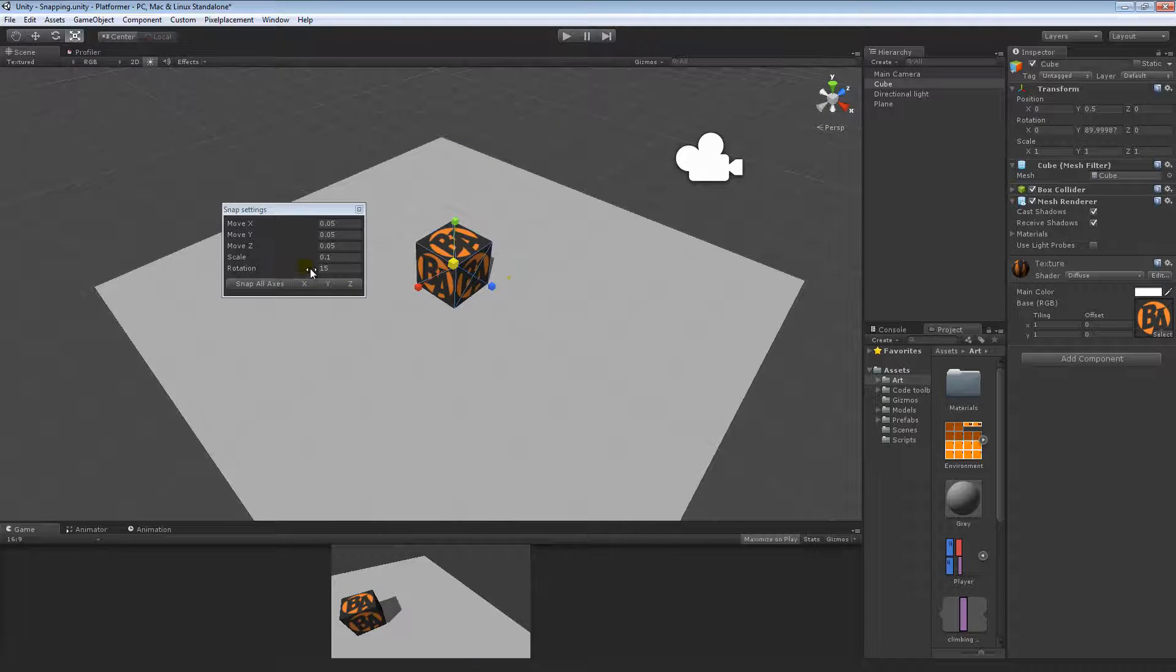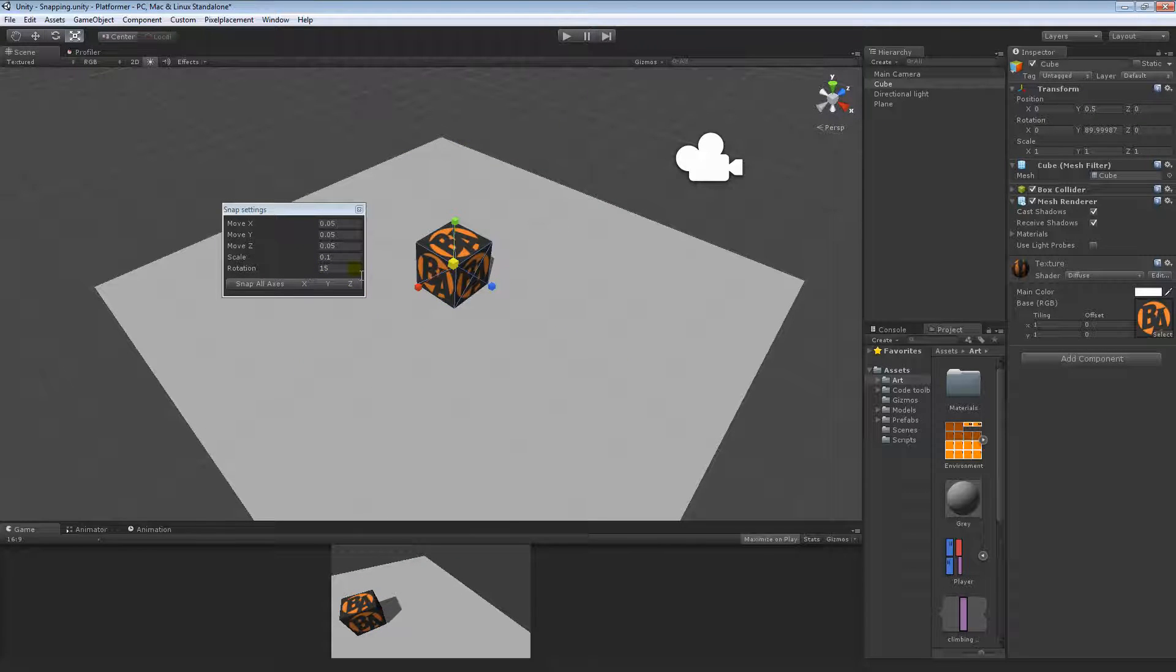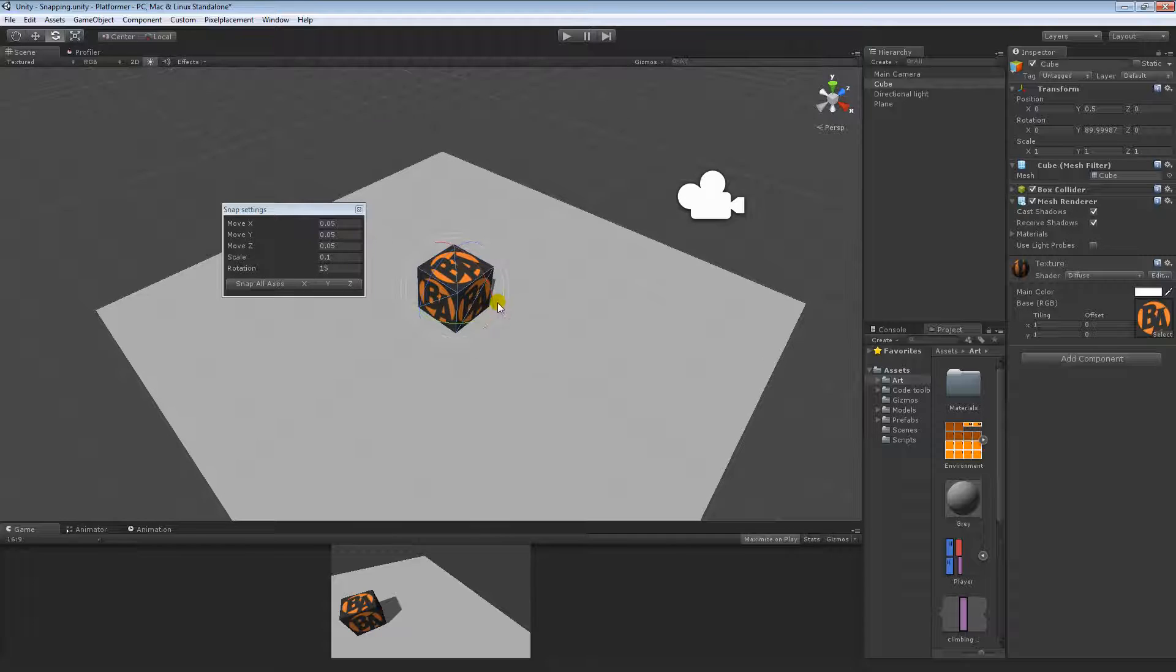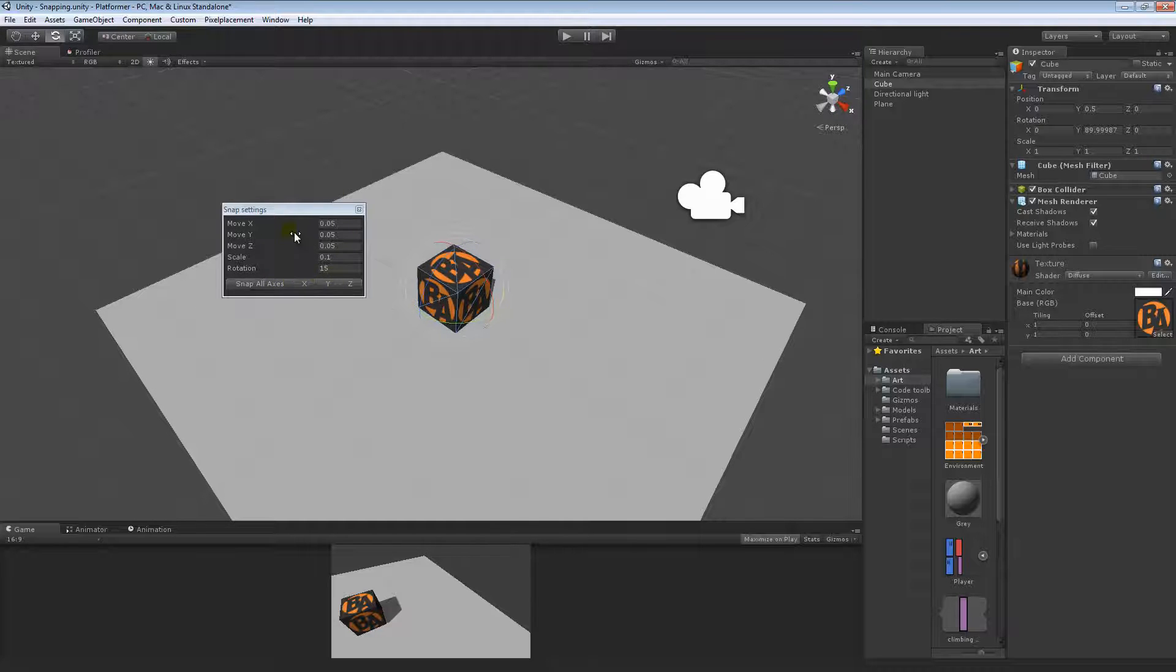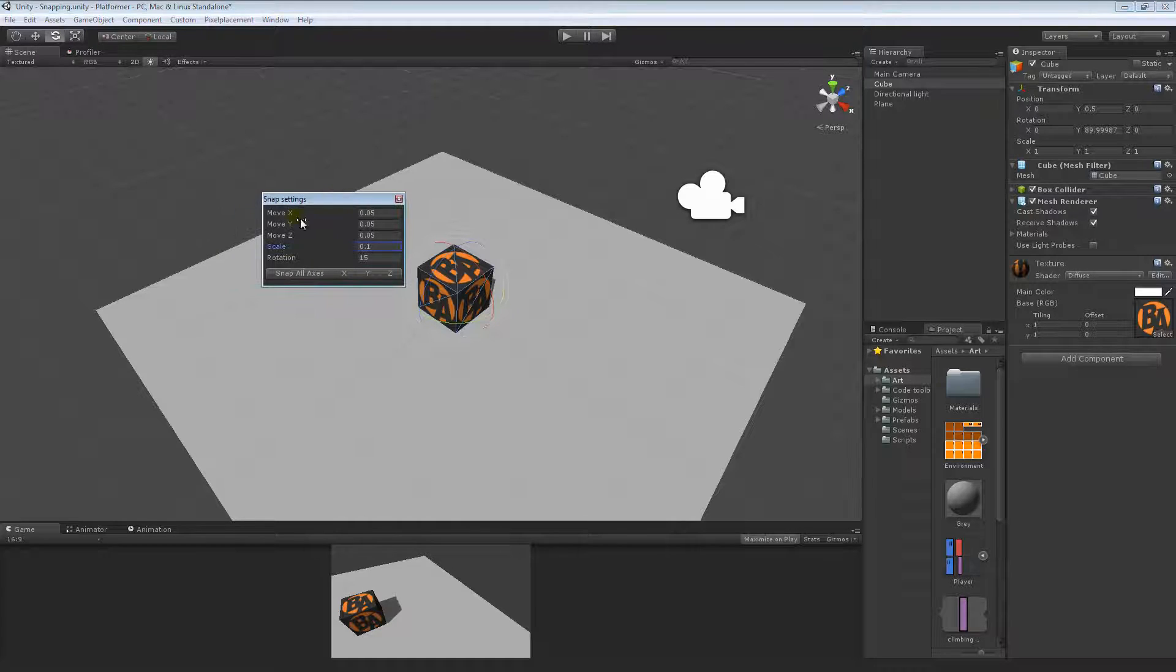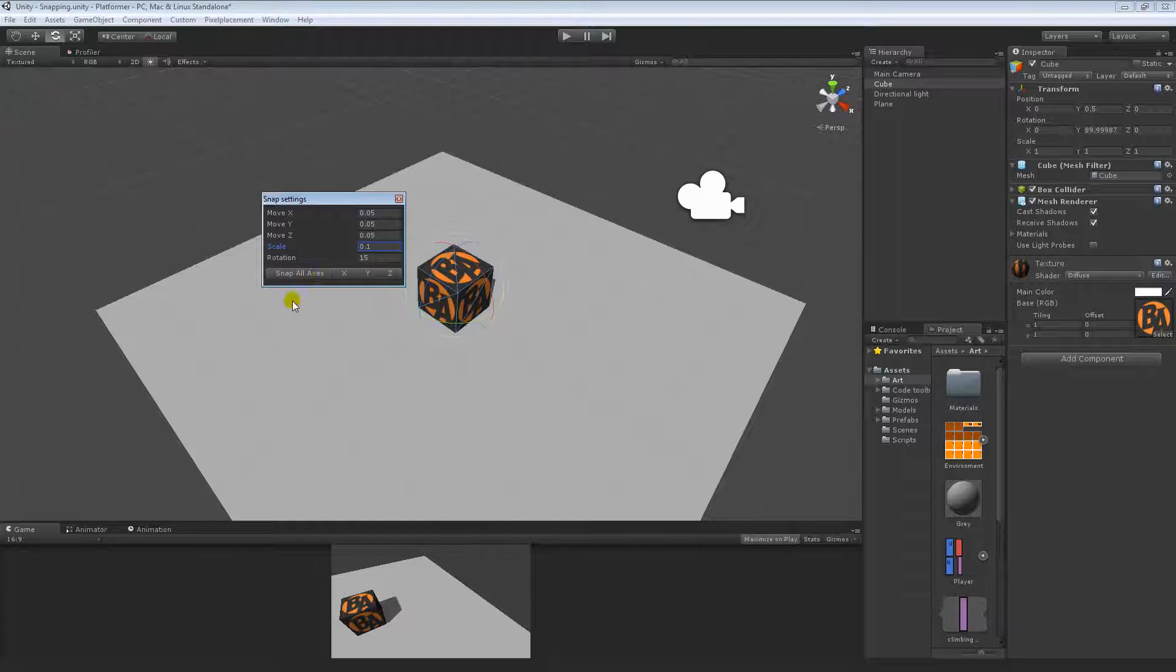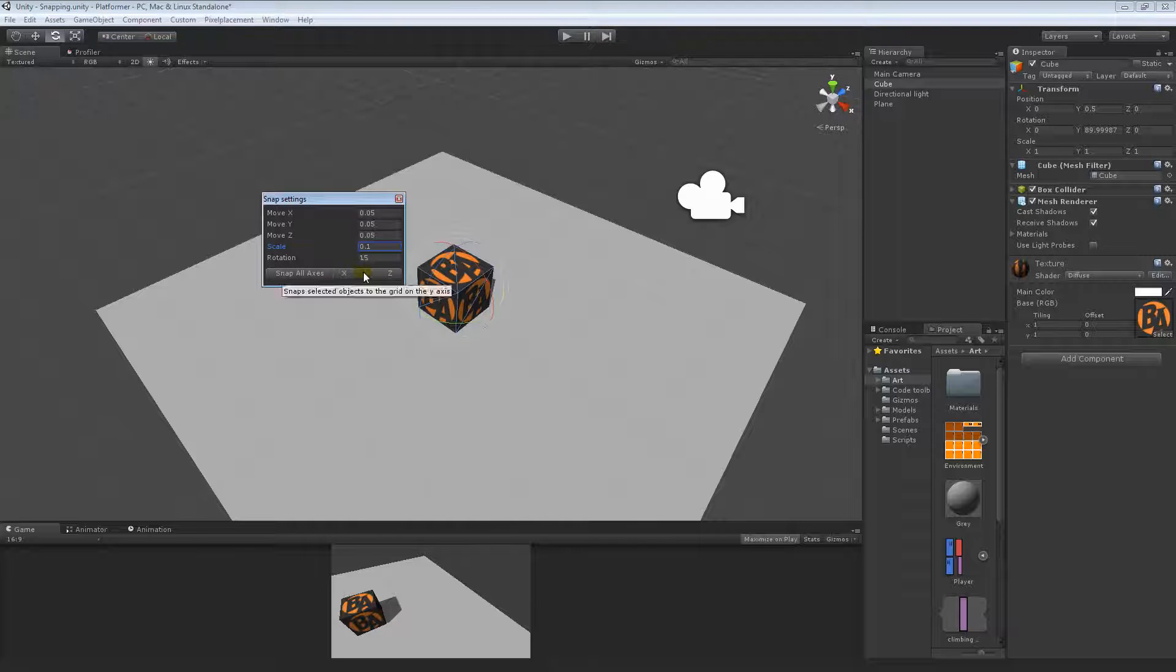Again we have rotation snapping, which of course works to snap rotations. Again we can restrict which axes that we want to snap on, so we can snap all axes or we can just snap using only these particular axes, so X, Y, or Z, but of course for me I always use snap all axes.